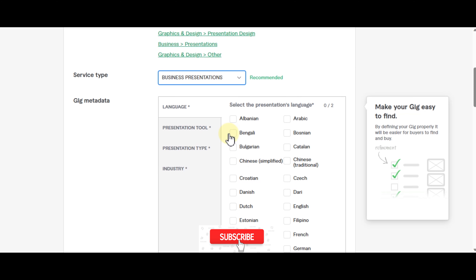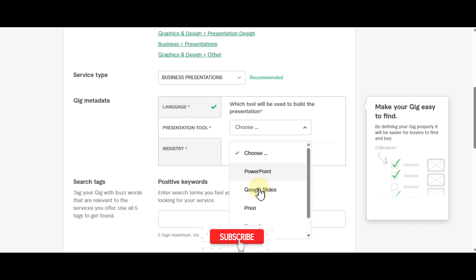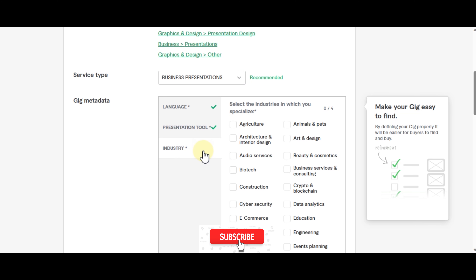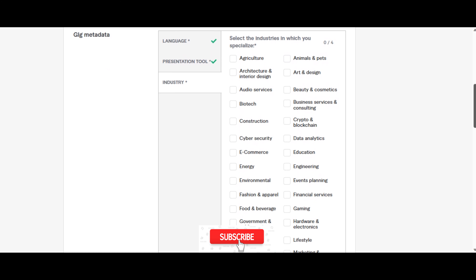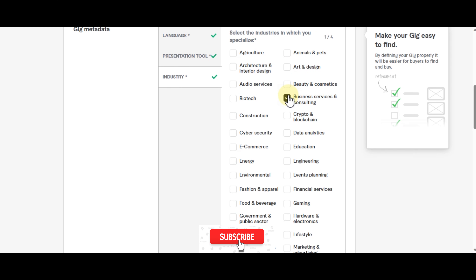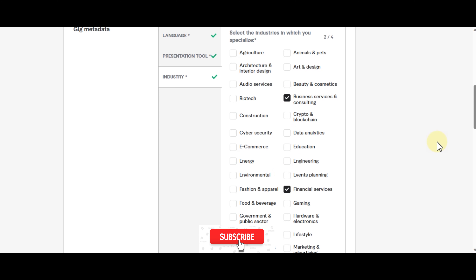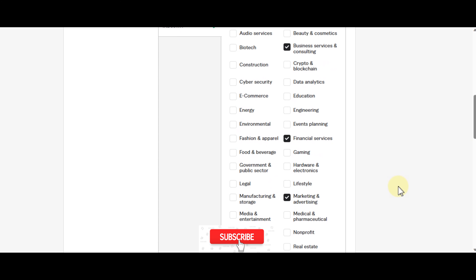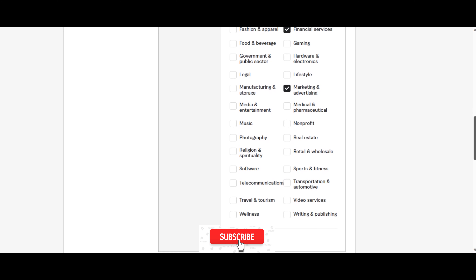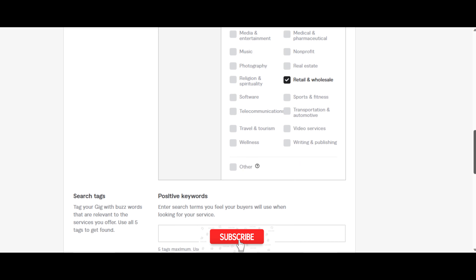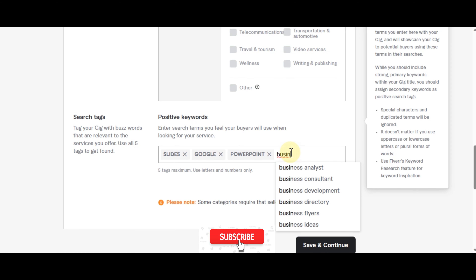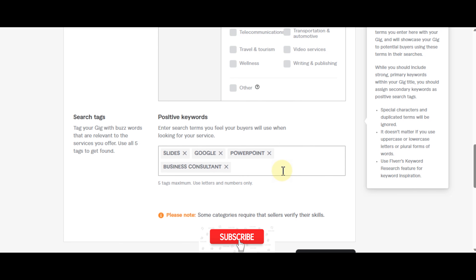Set language to English, presentation tool to Google Slides, and industry to Business Services, Business Financial Services, Marketing and Advertising, and Retail and Wholesale. Then search for tags — start with Google Slides. Tag your gig with buzzwords relevant to your services and use all five tags to get found. Then save and continue.